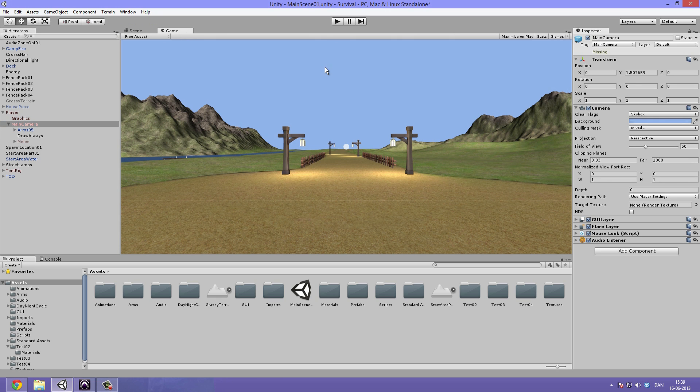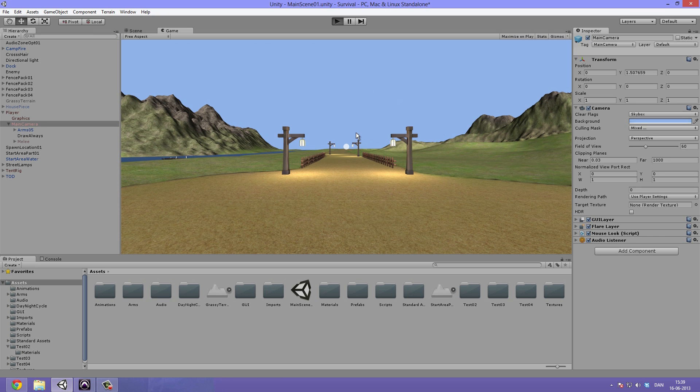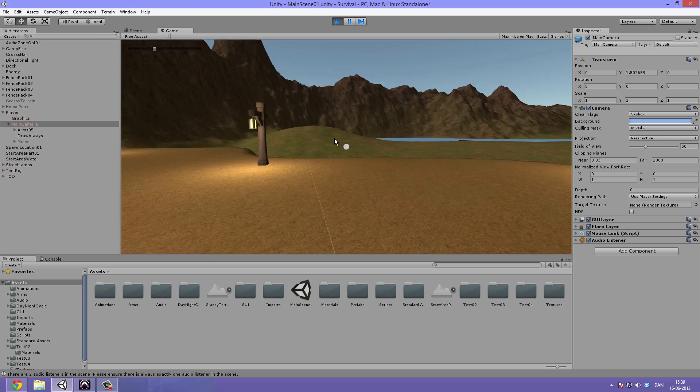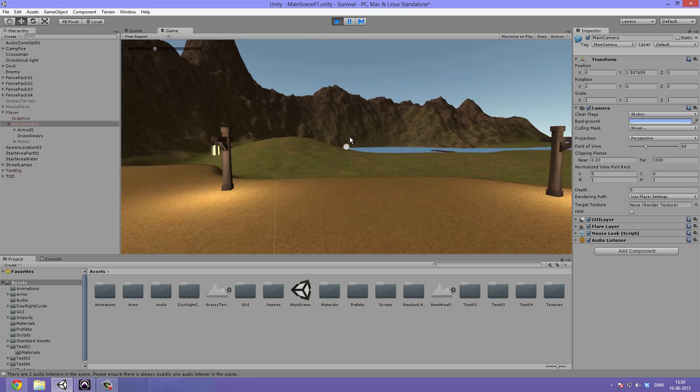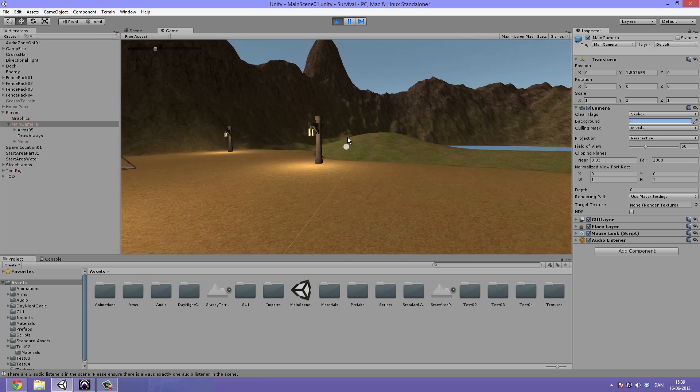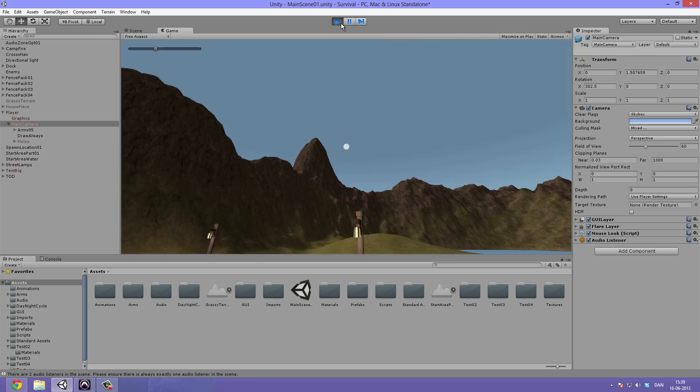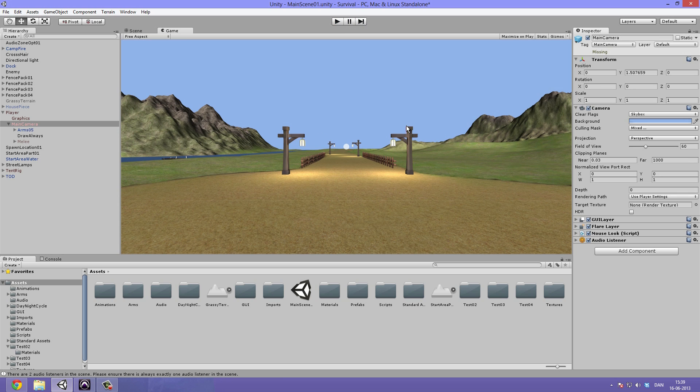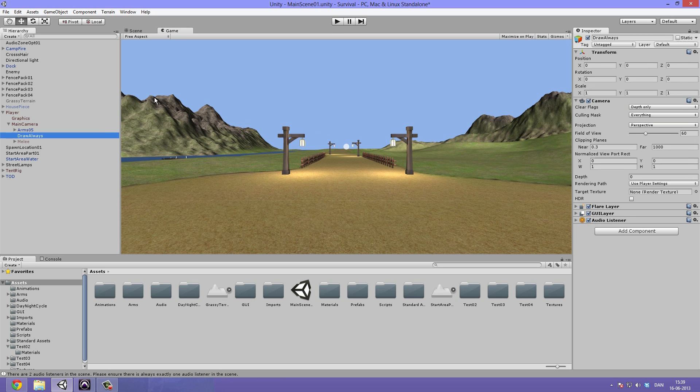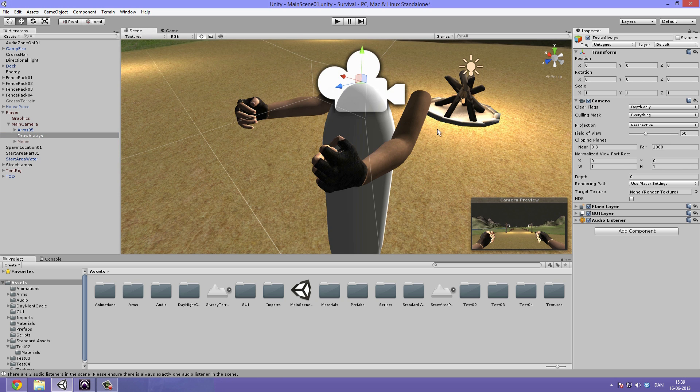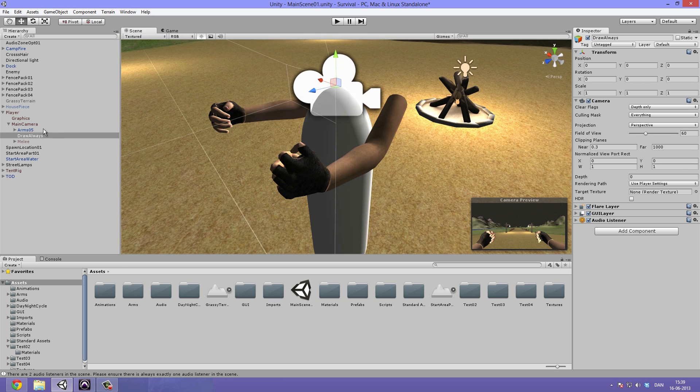So if we were to go ahead and play the game right now, you can see that it's not really working and it's also pretty hard on the computer because we have two cameras drawing both things.